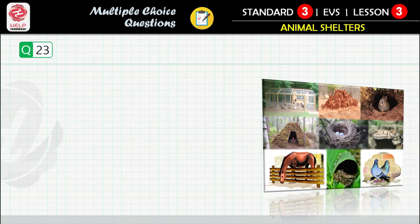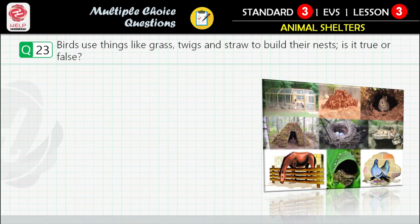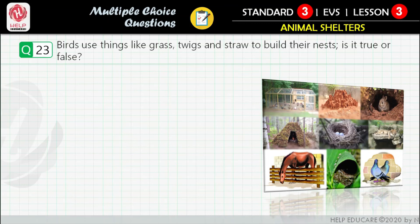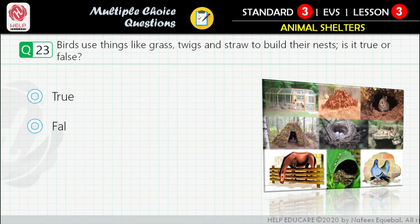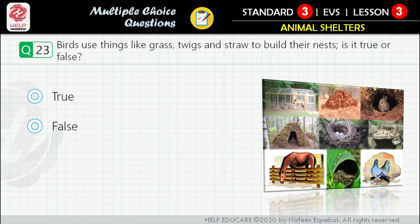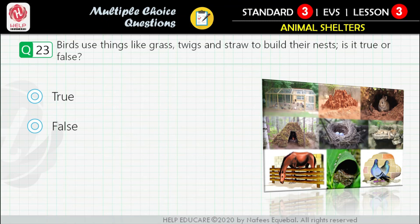Question 23: Birds use things like grass, twigs, and straw to build their nests — is it true or false? First option: true. Second option: false.